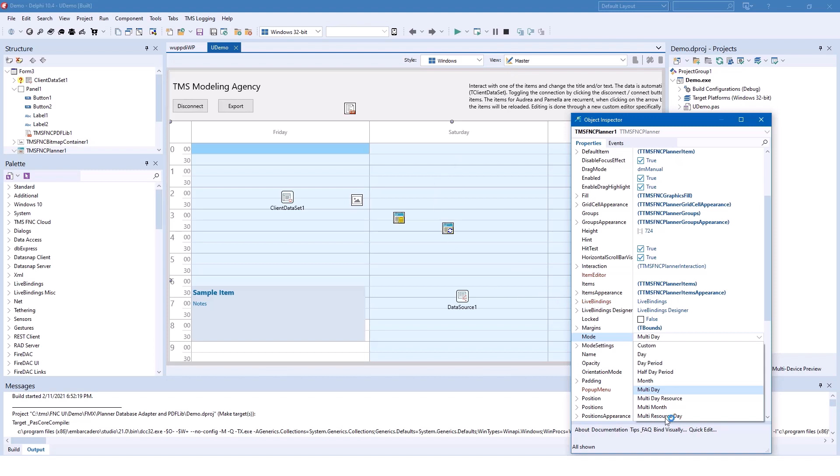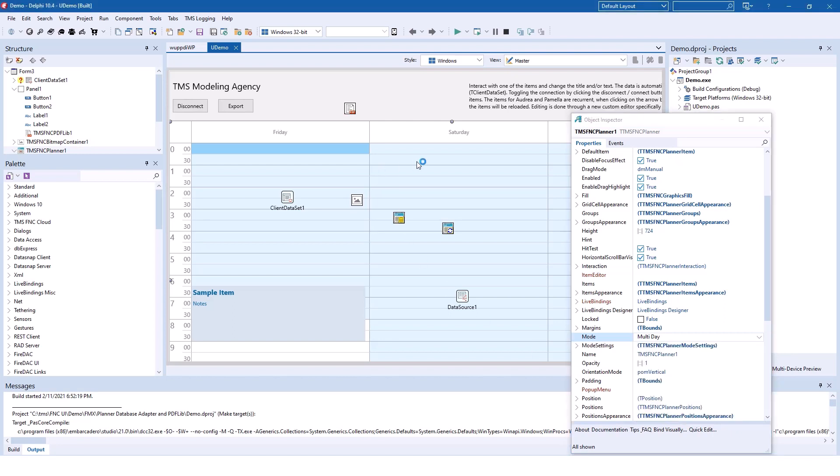New is that you also have a resource view which allows you to add resources to your calendars. As you see in the object inspector, there are special data types for groups, for items in the planner, for the appearance, for the grid appearance. Everything is nicely wrapped in Delphi objects or data types.